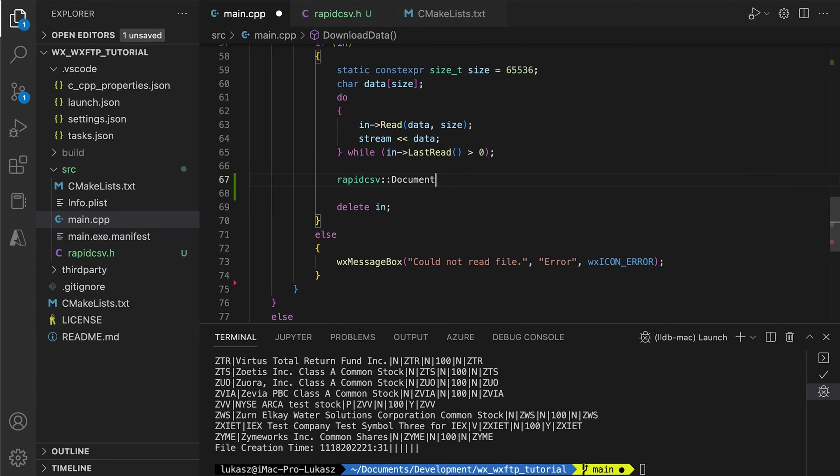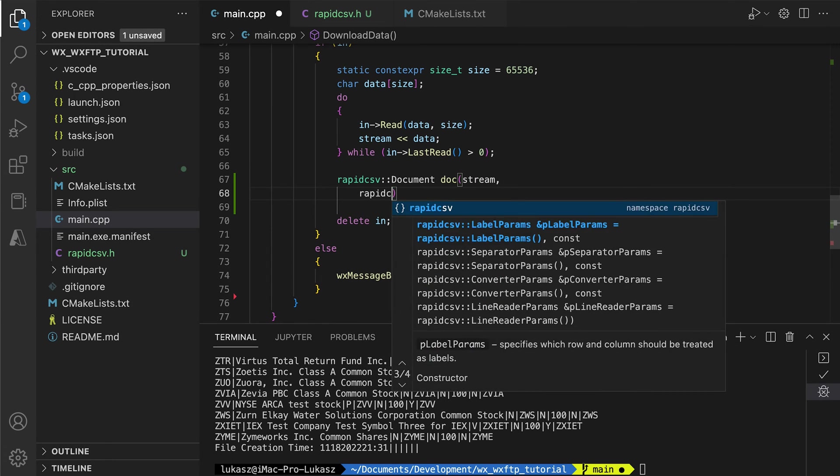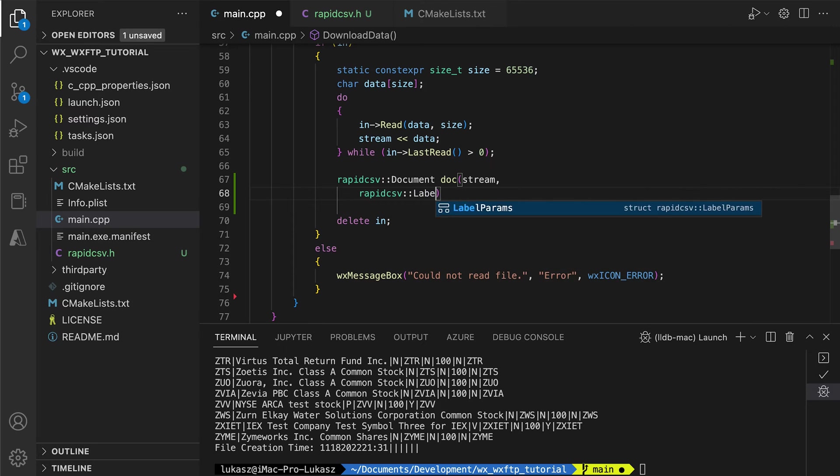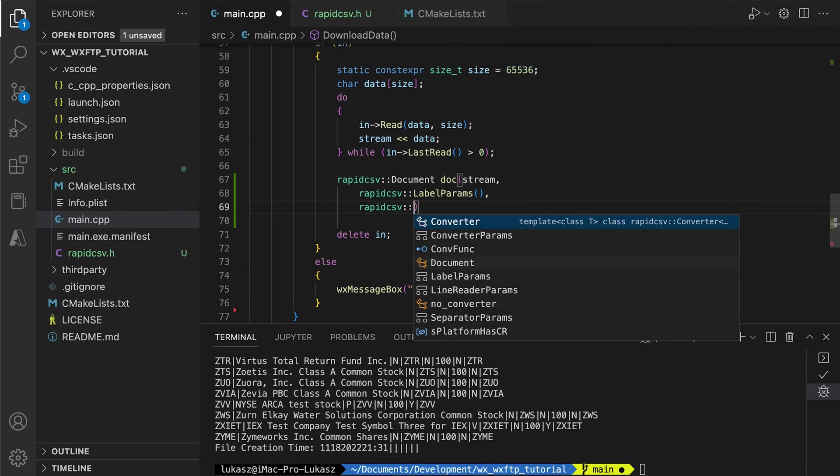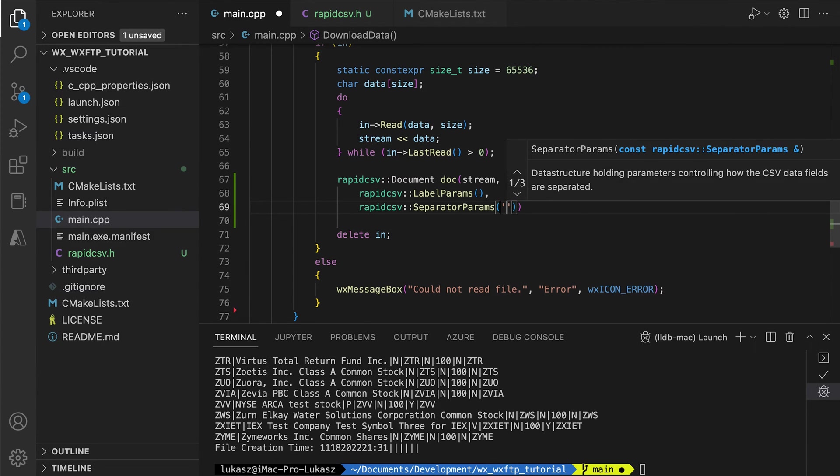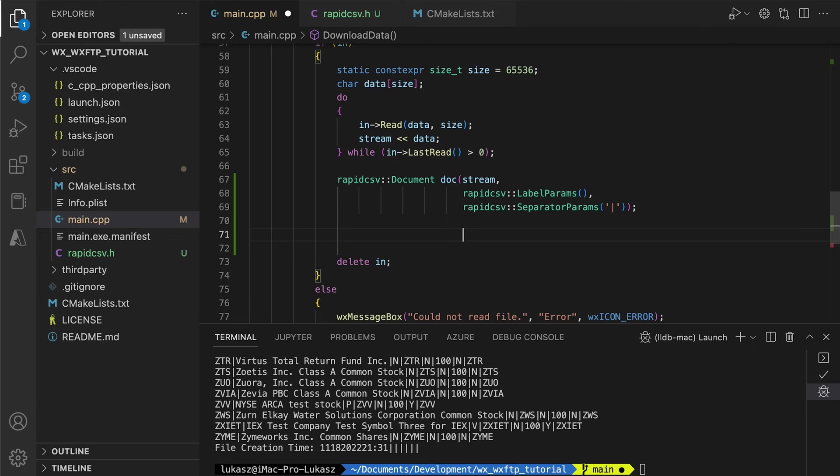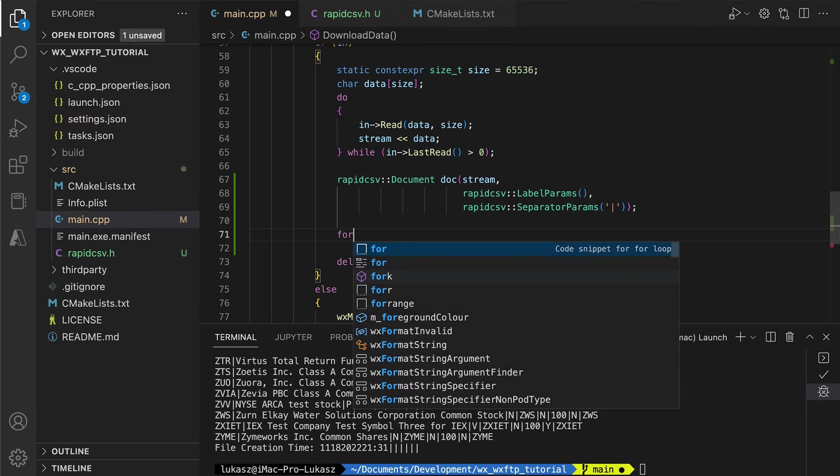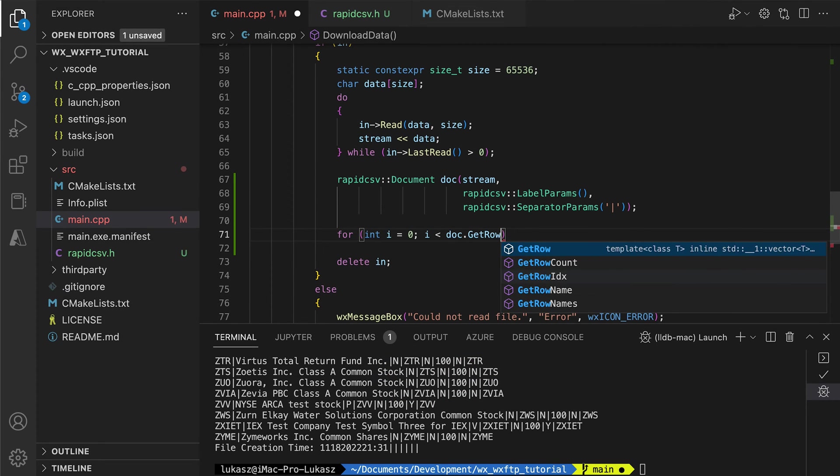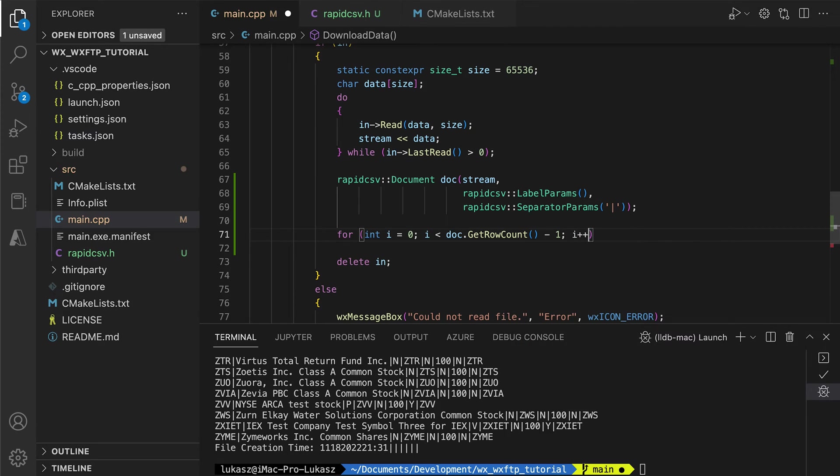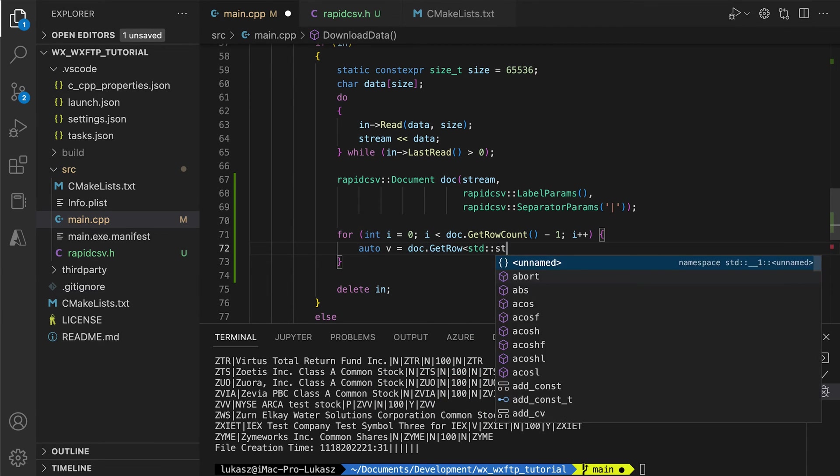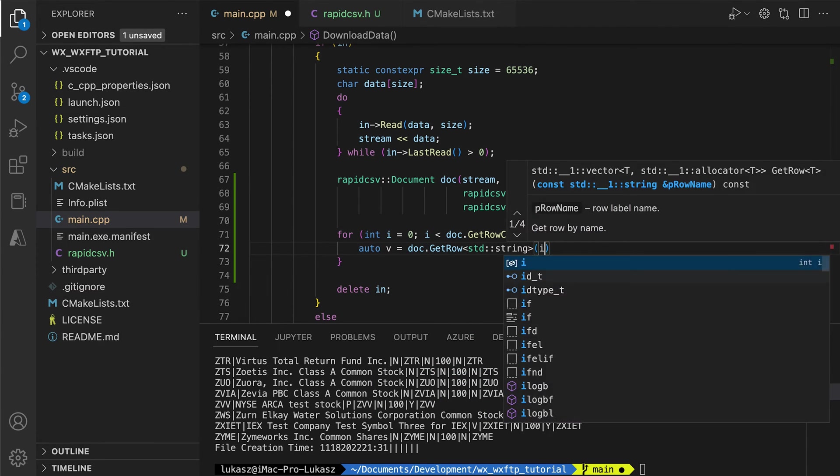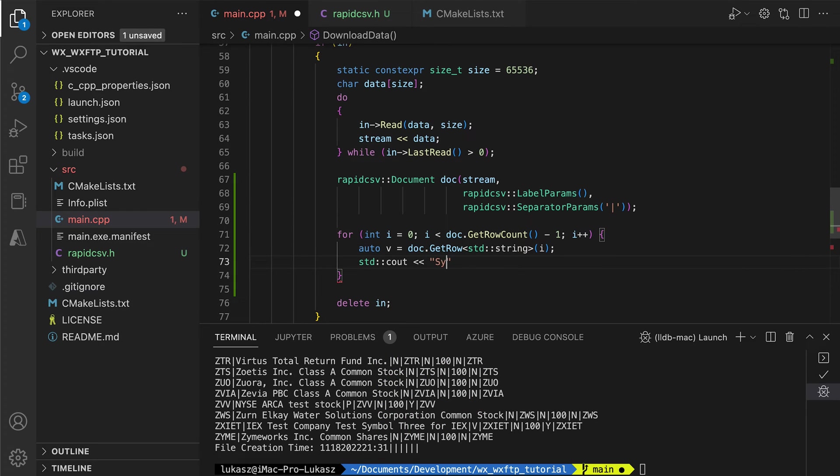We need to create the RapidCSV document object, providing custom parameters so that the input is parsed correctly. Because the parsing process takes place in the constructor, we need only to iterate over the rows. For now, we simply display the stock symbol and name in the console.